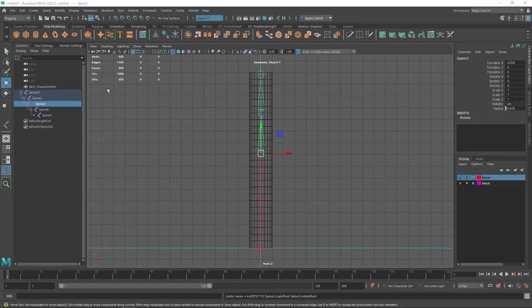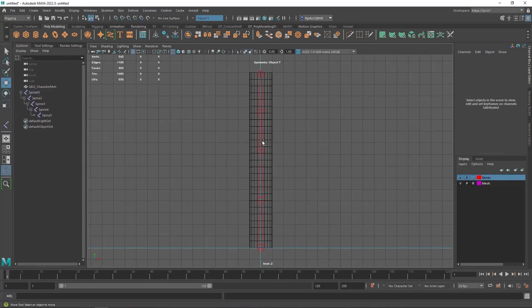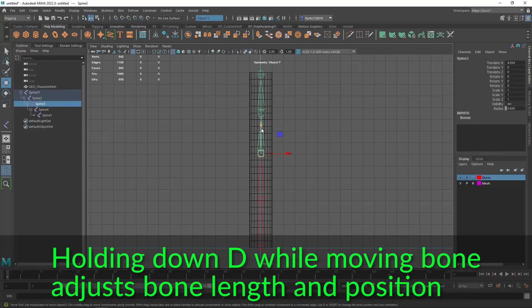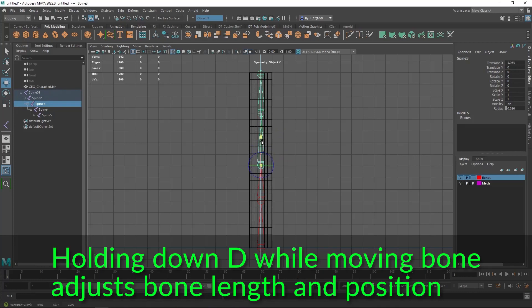But before we go any further I wanted to show you that you can adjust the position of these bone joints by selecting the move tool and holding down D on your keyboard and move them.